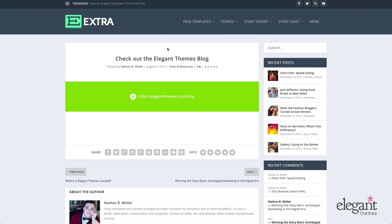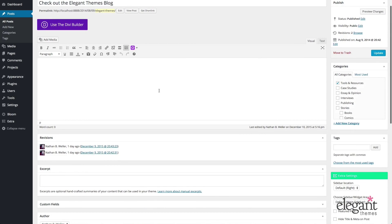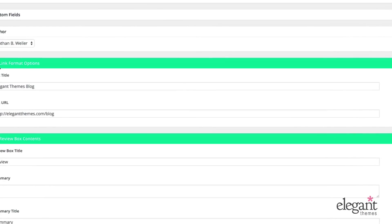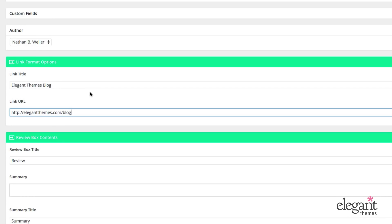Moving on to the link format. This is what a link looks like on the front end. You drop a link in on the backend, which I'll show you in a second. On the front end, it displays in the featured image area of the post, and below that you can add any additional content — it functions just like the standard blog post content area. On the backend, the format selected is link, and in the link format options meta box I've put in a title and the actual link URL, and we're good to go.